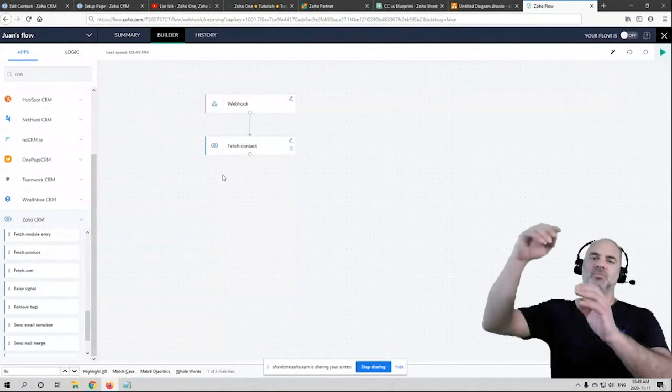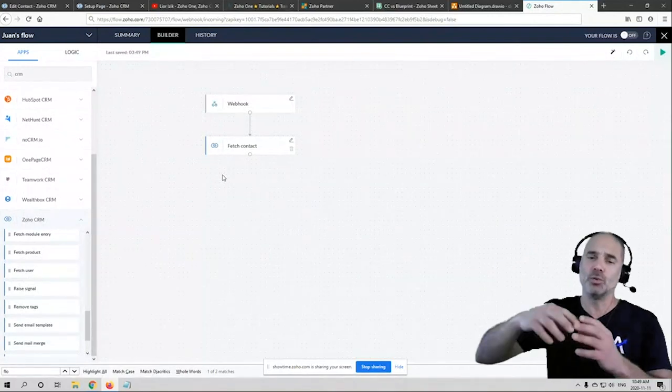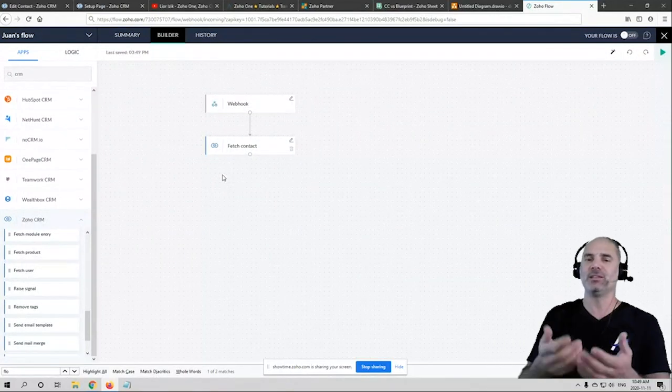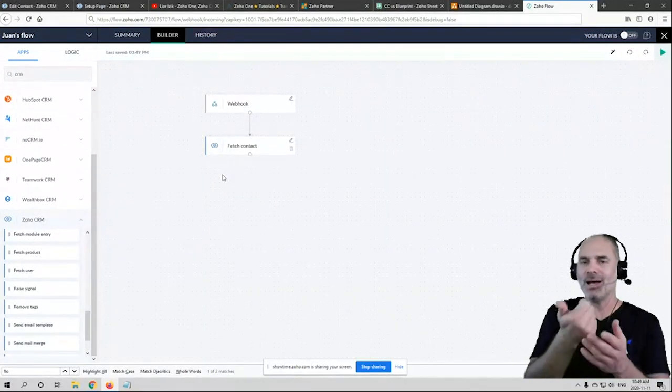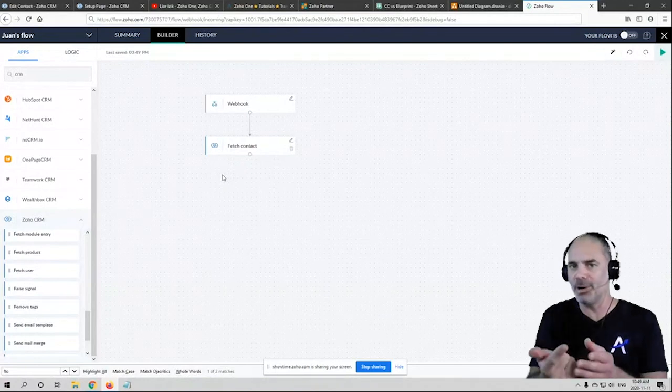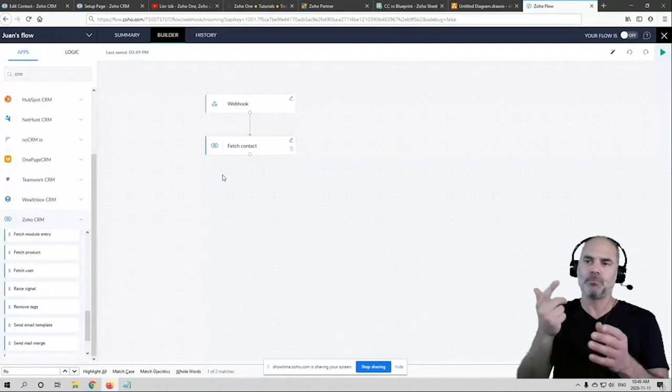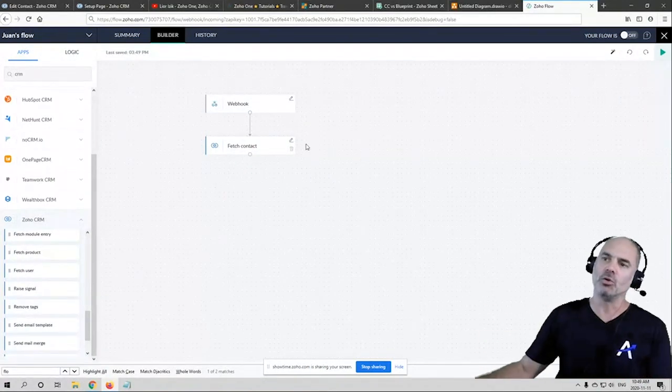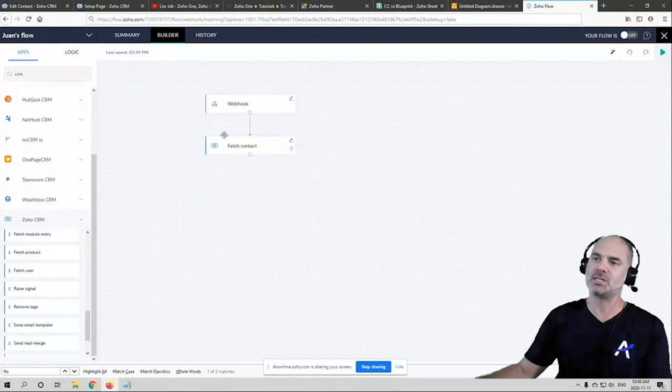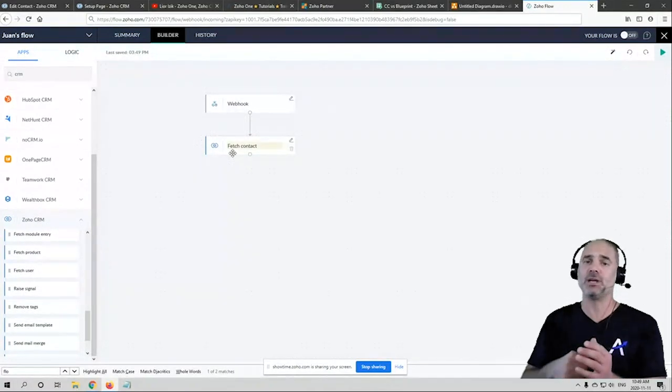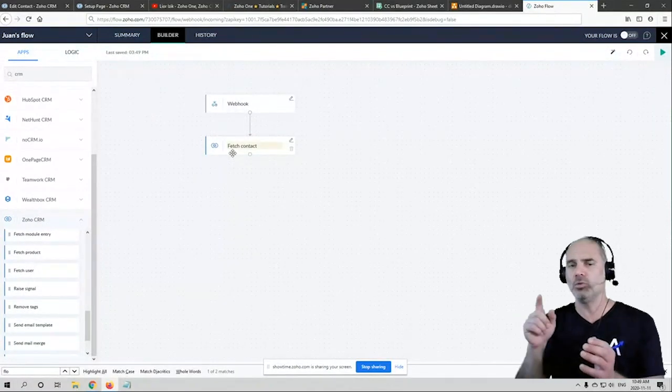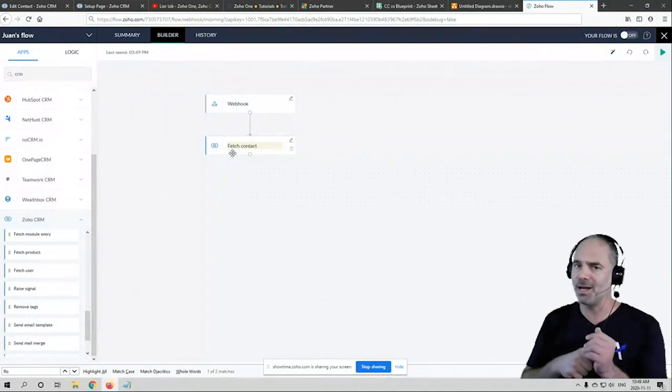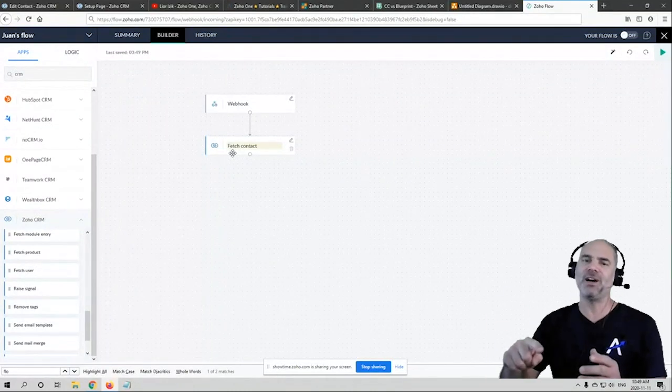So first of all, webhook will send the information of the email address of the buyer. The Zoho Flow will search this person on your CRM based on the email address.